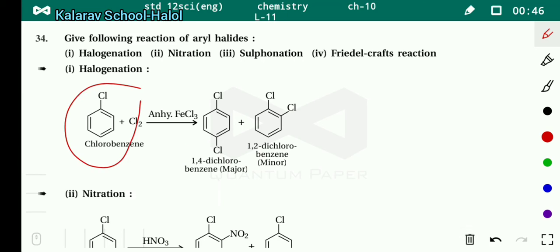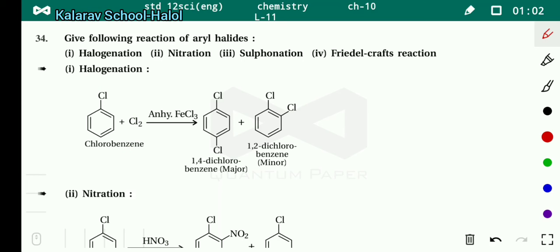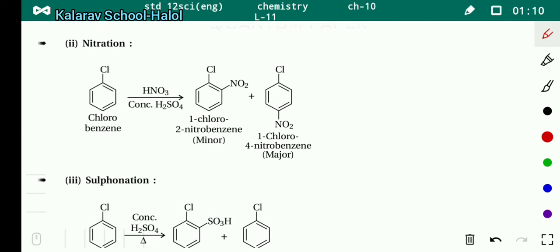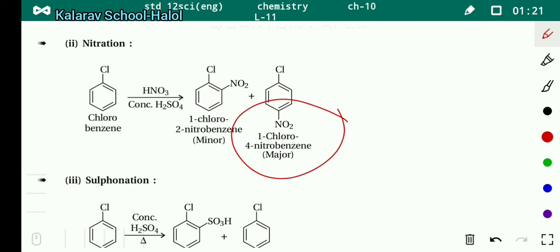In chlorobenzene, whether we do halogenation, nitration, or sulfonation, the new entering substituent group attaches at the ortho and para positions. If we do nitration, the nitro group adds at the ortho and para positions. 1,2-nitrobenzene is the minor product and 1,4-nitrobenzene is the major product. For this, chlorobenzene reacts with concentrated HNO3 and concentrated H2SO4.